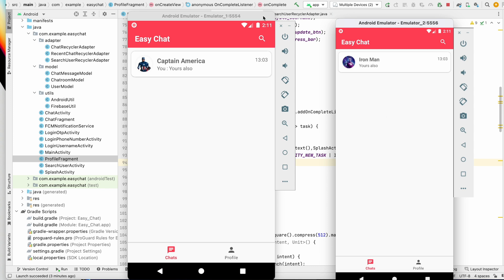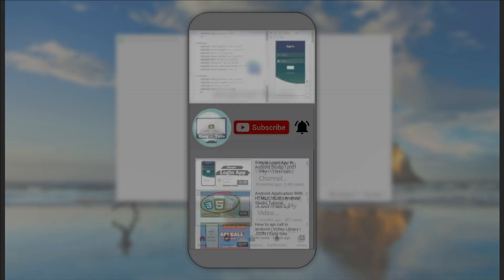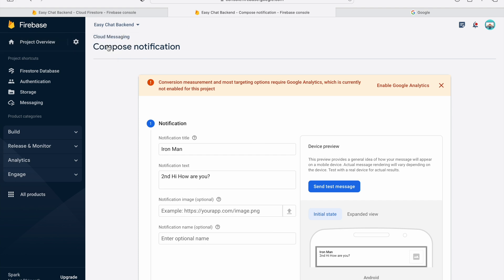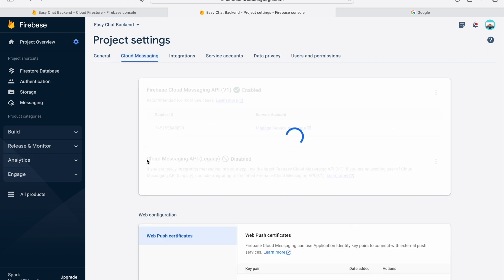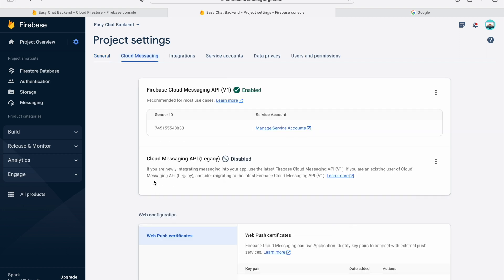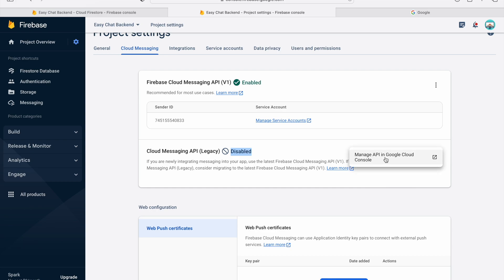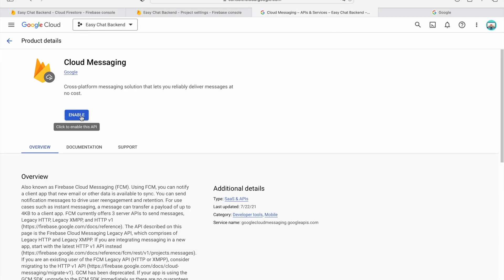In this video we will not use the Firebase console — we will send notifications directly from the device. For that we need the API. Let's go to backend first, go to Project Settings, and click on Cloud Messaging. We need the API key, but the Cloud Messaging API is disabled right now, so we have to enable it. Go to 'Manage API in Google Cloud' and click Enable.